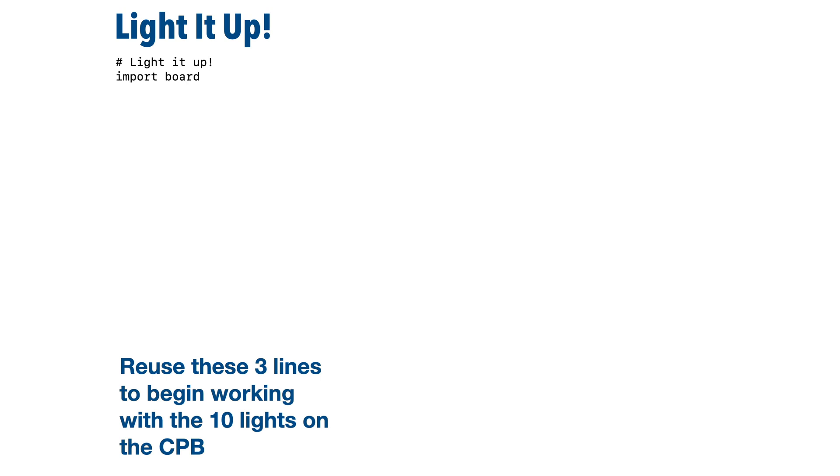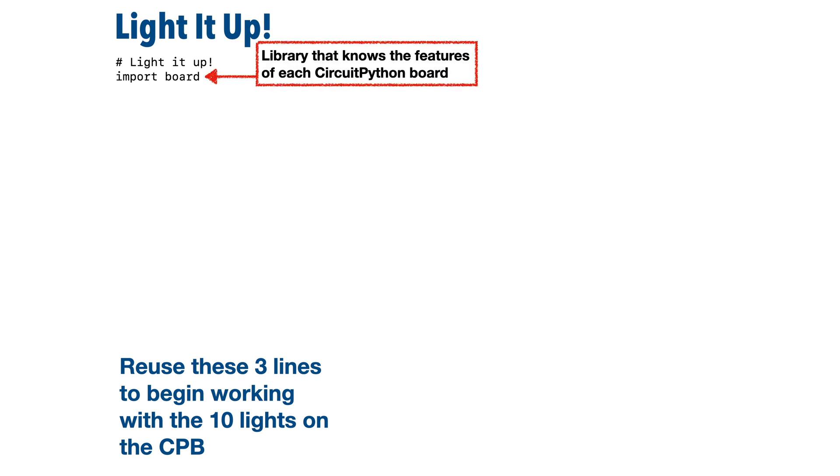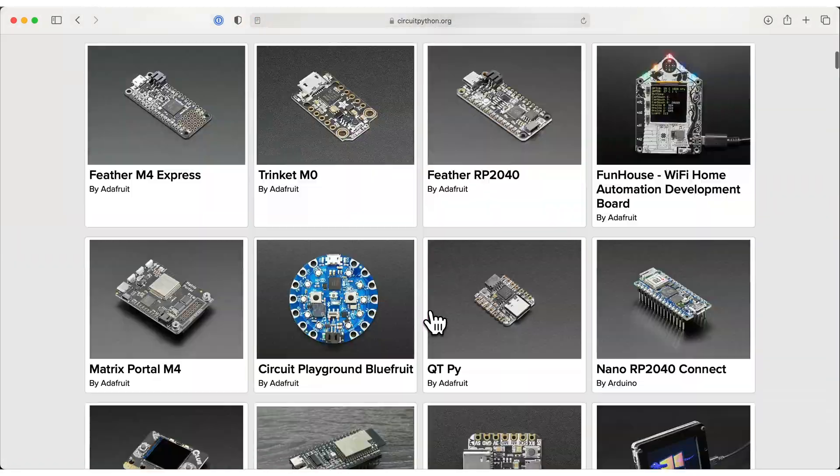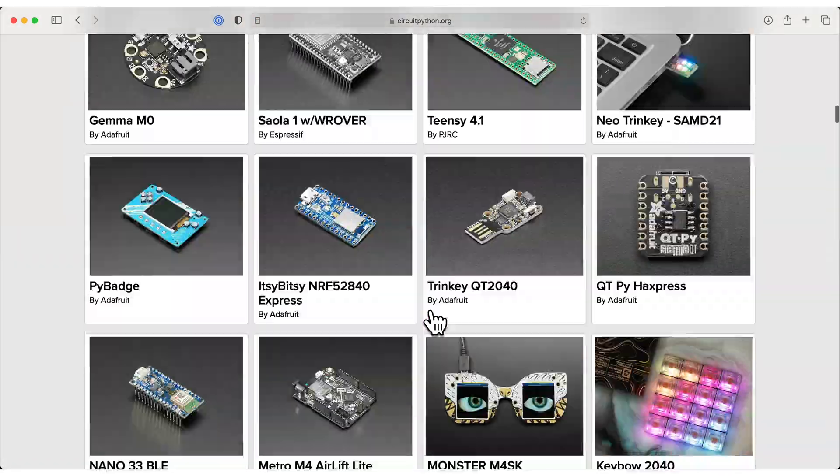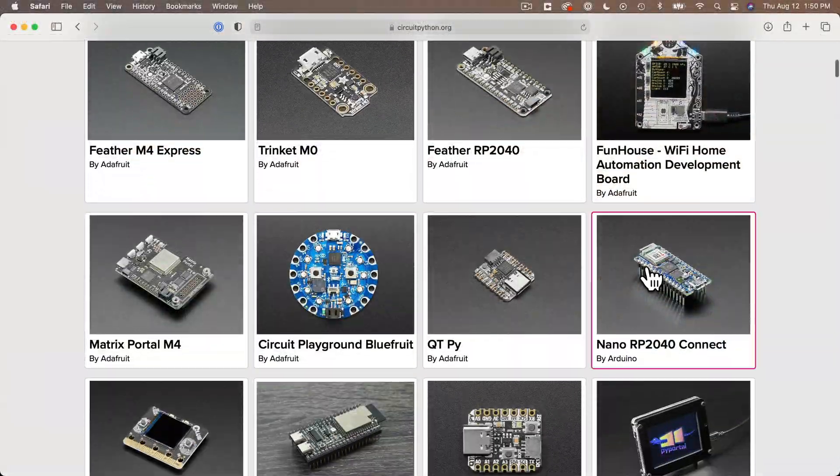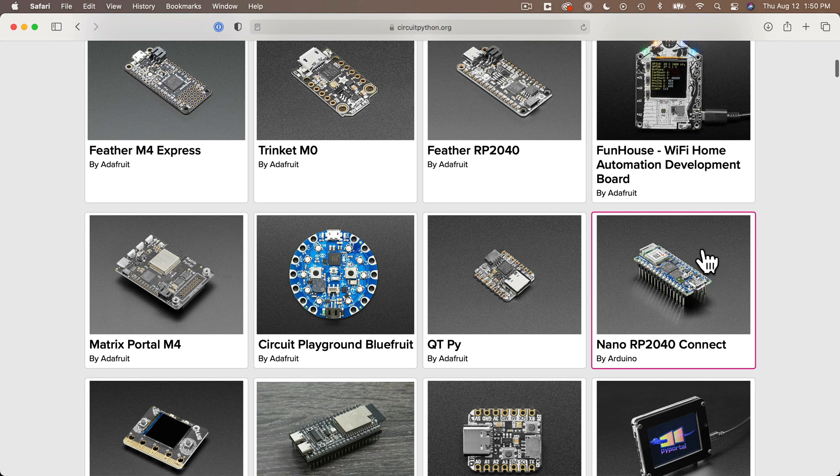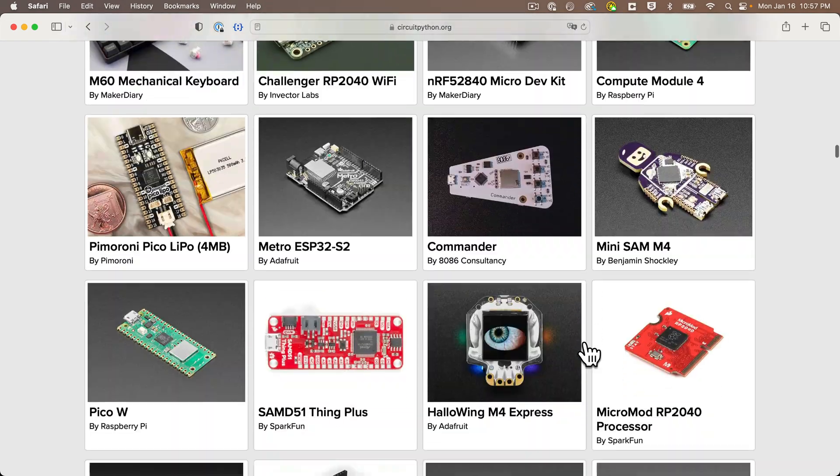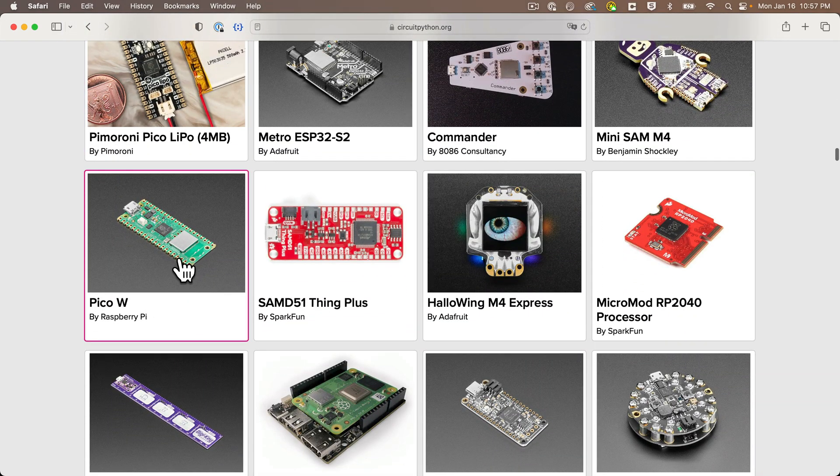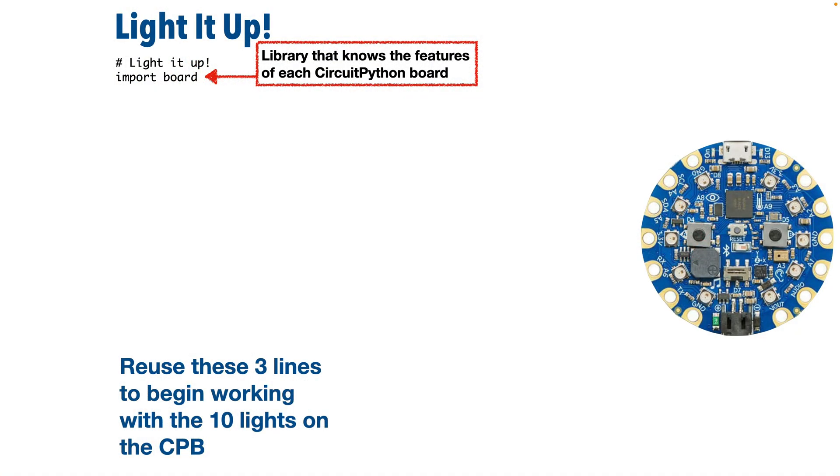Now the first line we're going to write is import board. Python itself doesn't know about the features of our CPB microcontroller, but by saying import board, we extend the CircuitPython language so that it has statements and capabilities to work with this board. In fact, import board has information on any of the boards that can run CircuitPython. So if we use another board like an Arduino Nano RP2040 or the Raspberry Pi Pico W, the board library knows what that board can do.